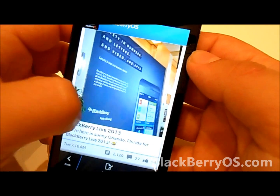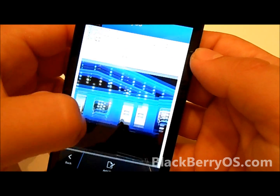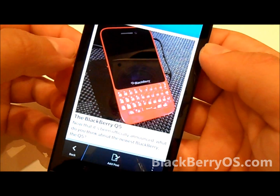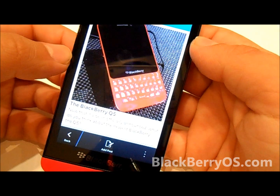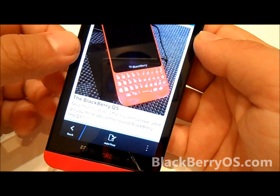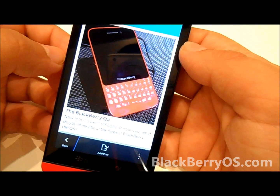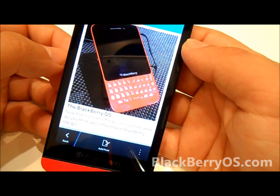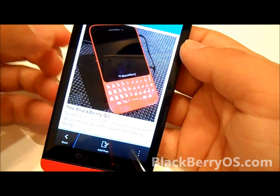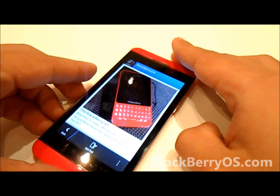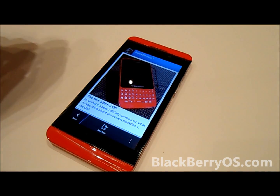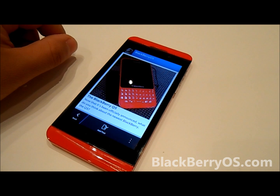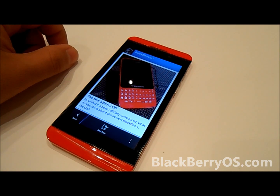We really like what we see with BBM channels. We'll be keeping our channel updated very regularly, so if you guys haven't done so already, make sure you join the BlackBerryOS channel to keep up to date with all our news and our latest headlines. So this has been a quick look at the BBM channels hands-on, and if you guys haven't done so already, make sure you get on it and give some feedback — it's always needed. BlackBerryOS.